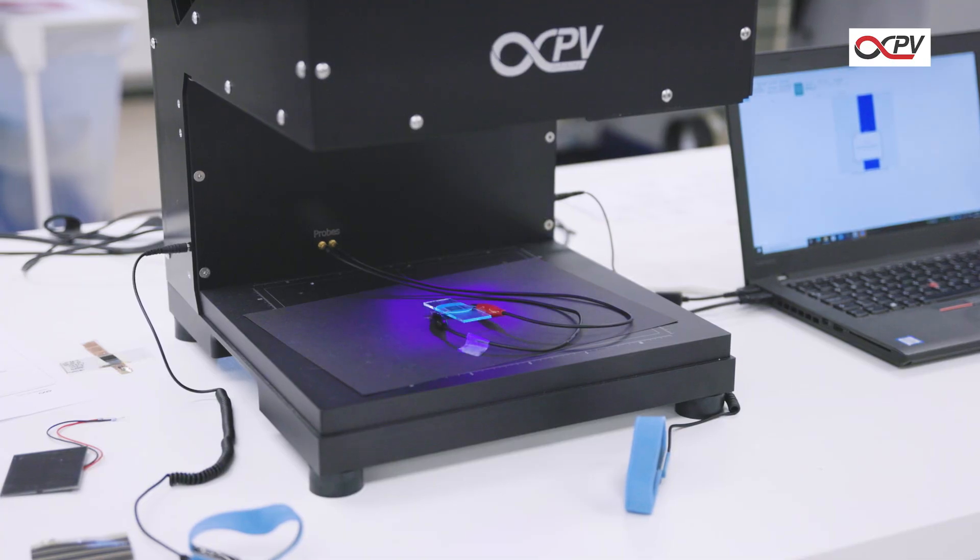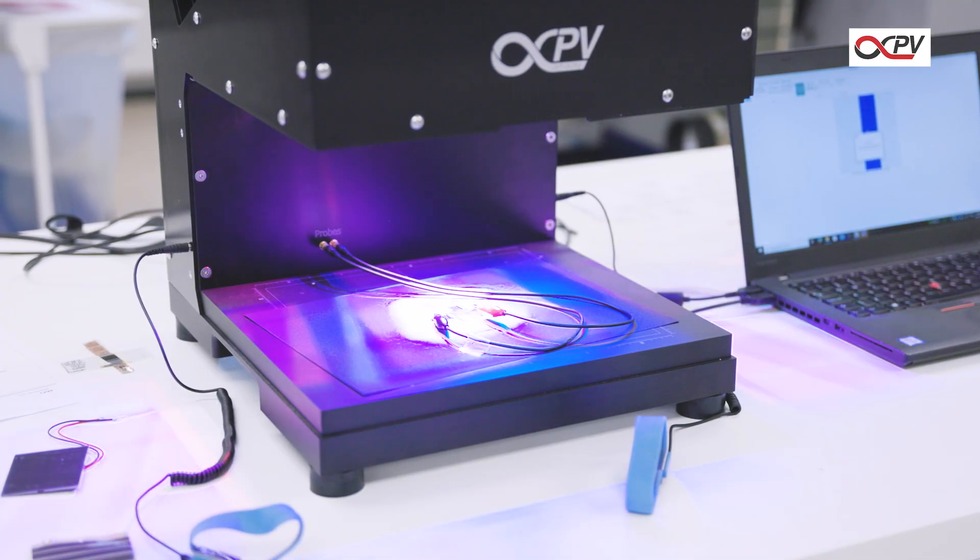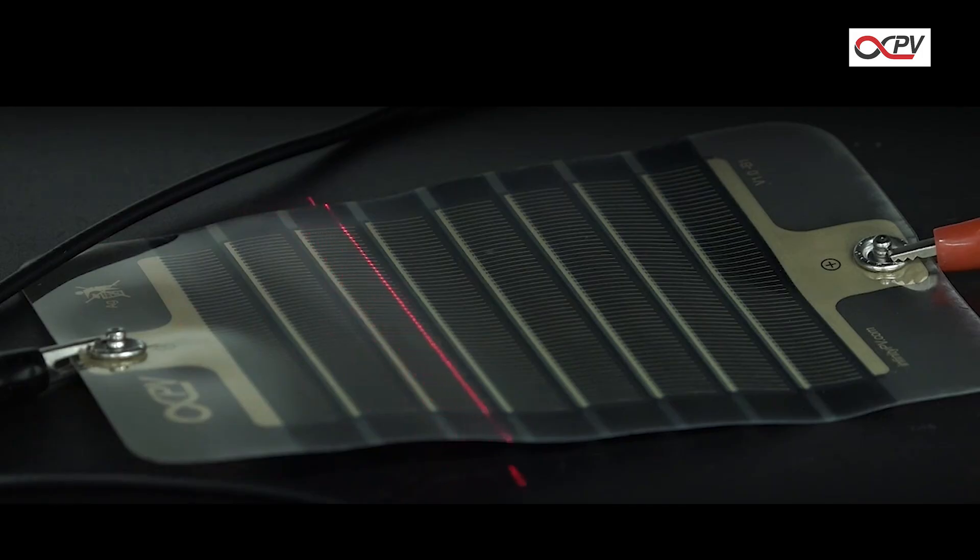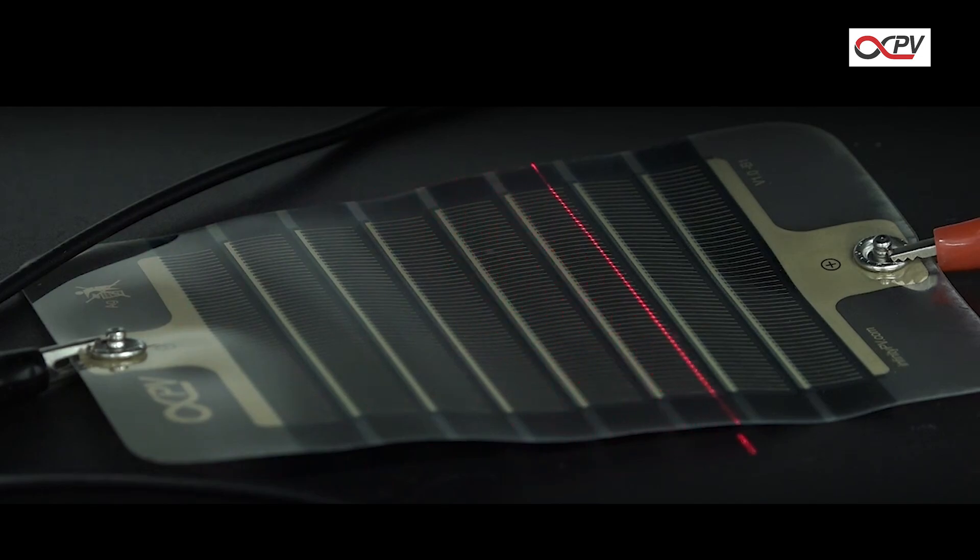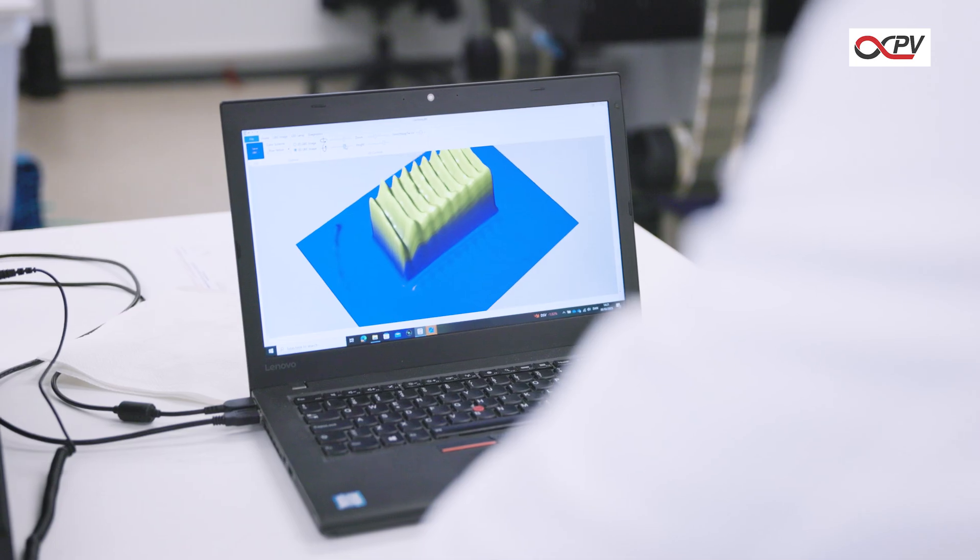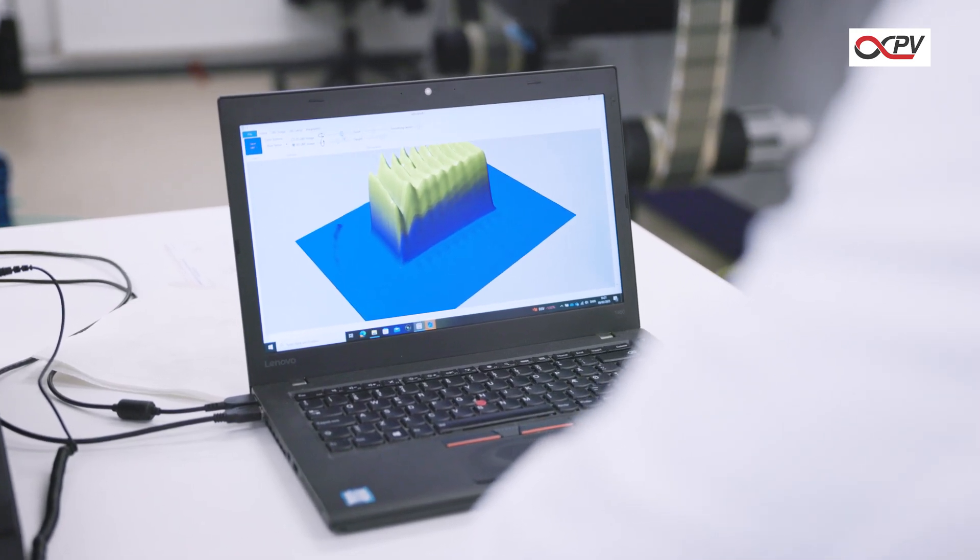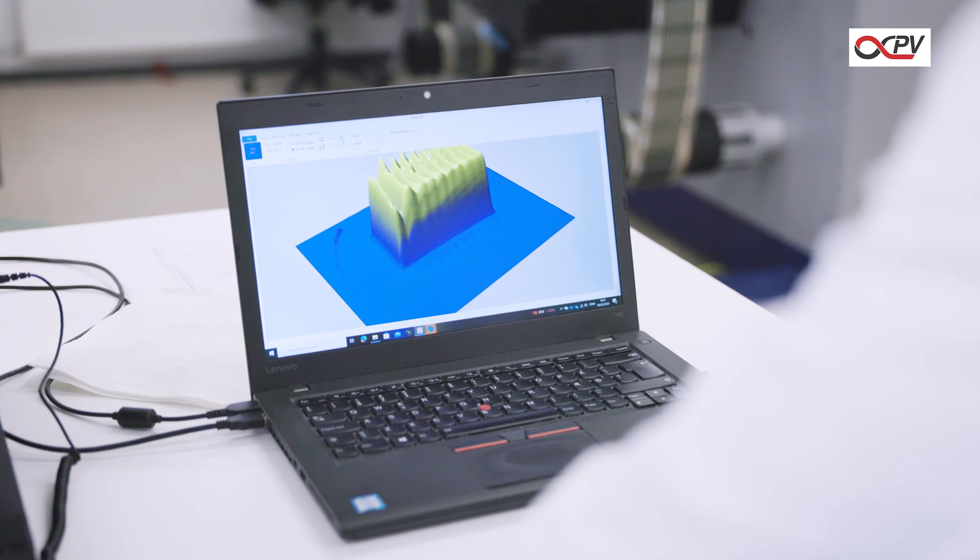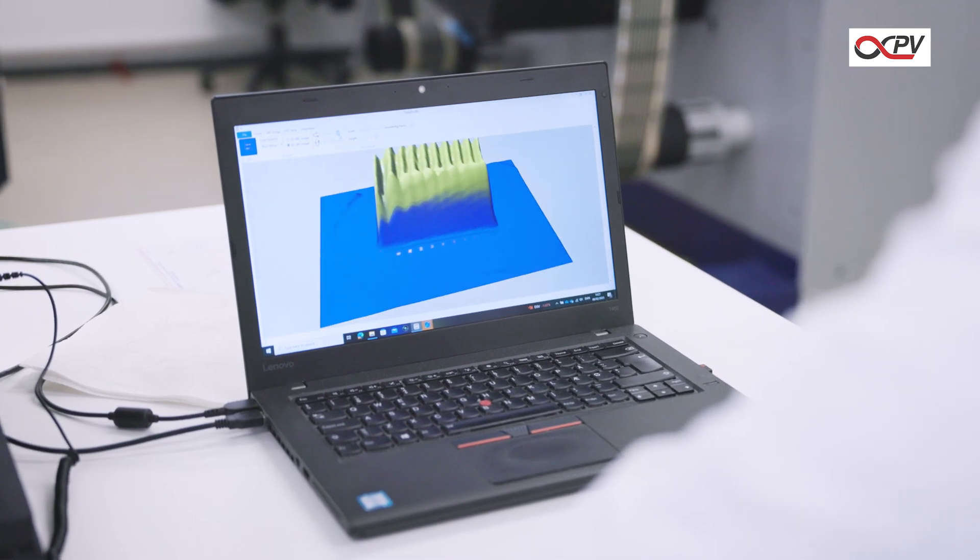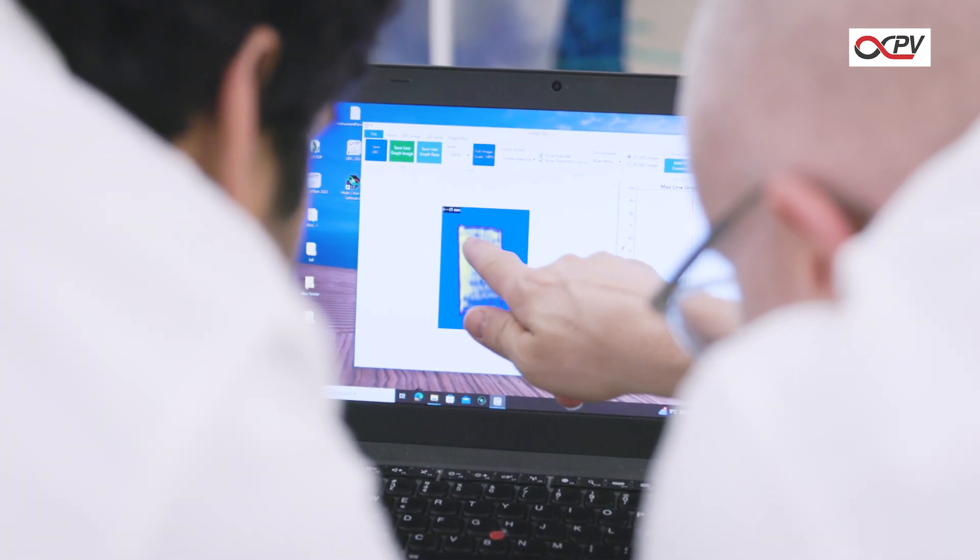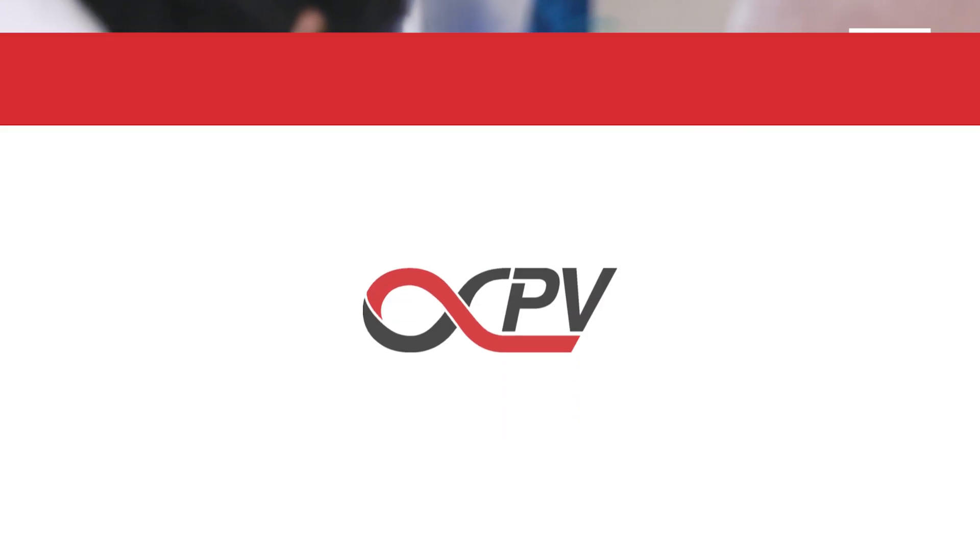If you need even more detail, you can use an ELBIC system to scan the surface of your solar cell with a focused laser beam. This creates a high-resolution map showing exactly where the cell performs well and where it doesn't. Learn more at infinitypv.com.